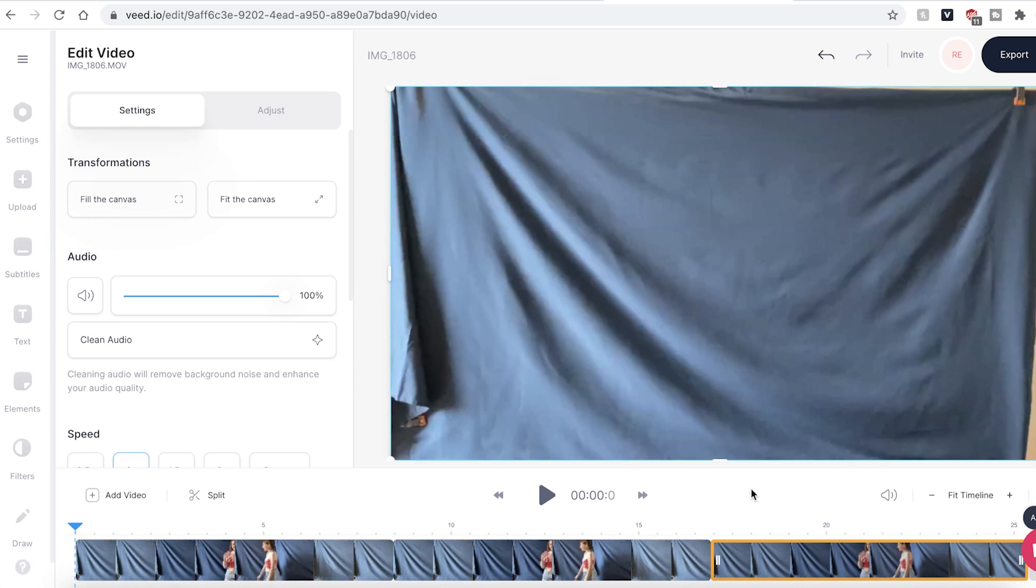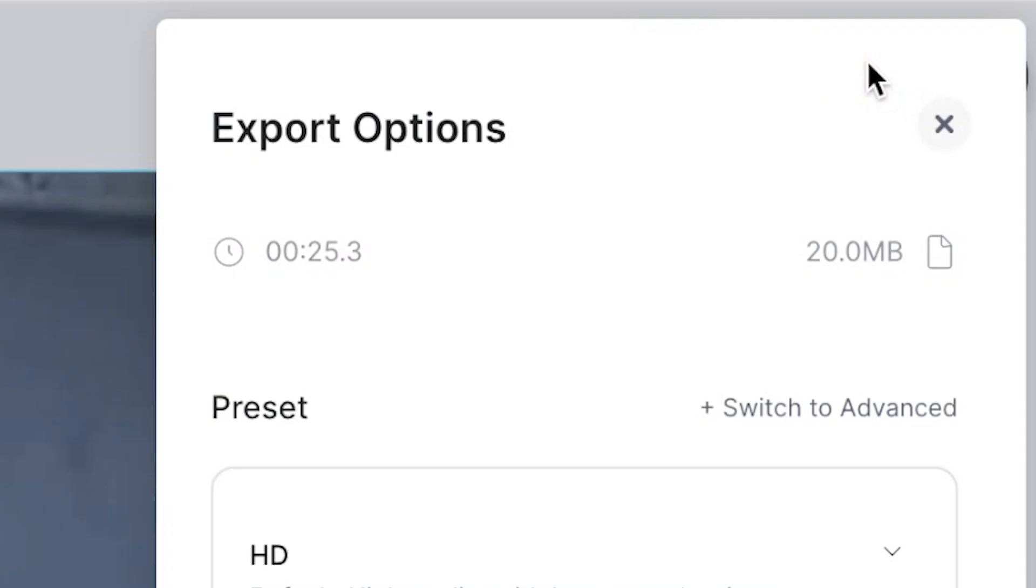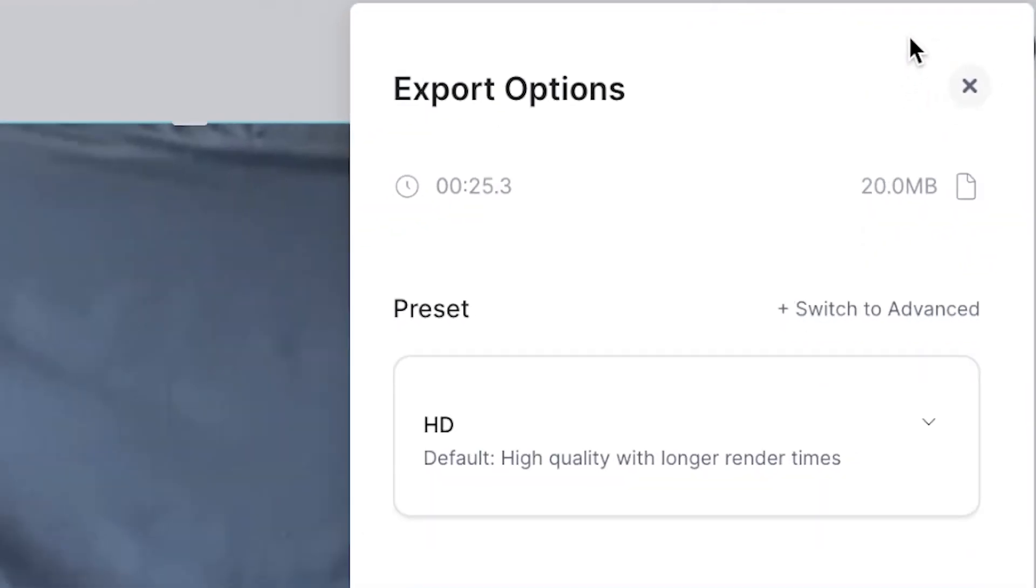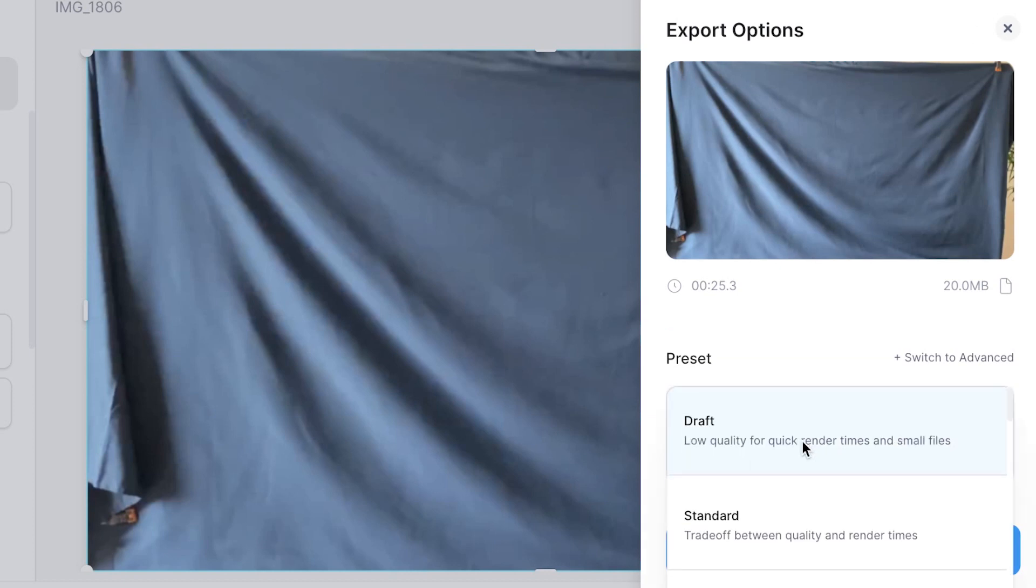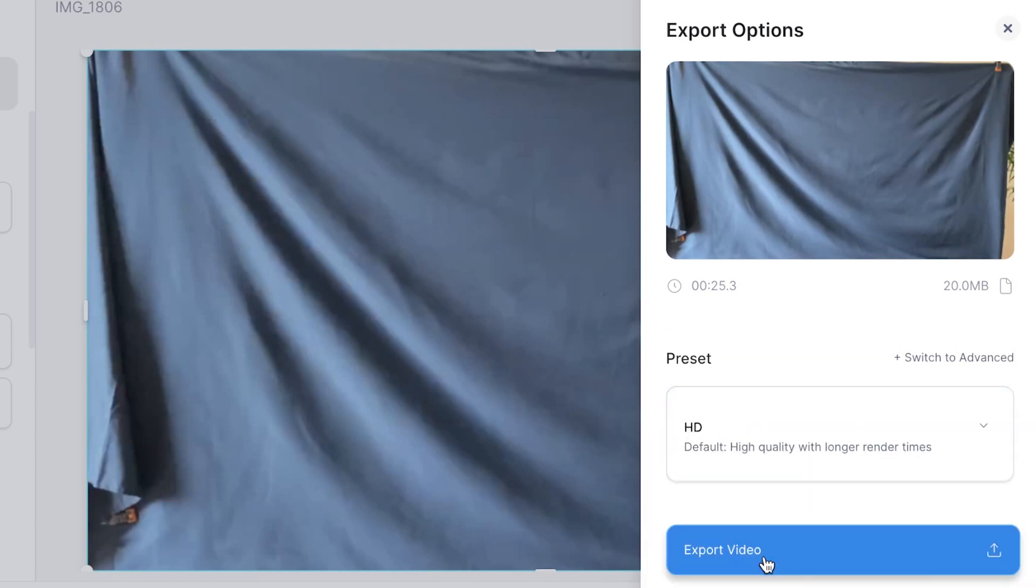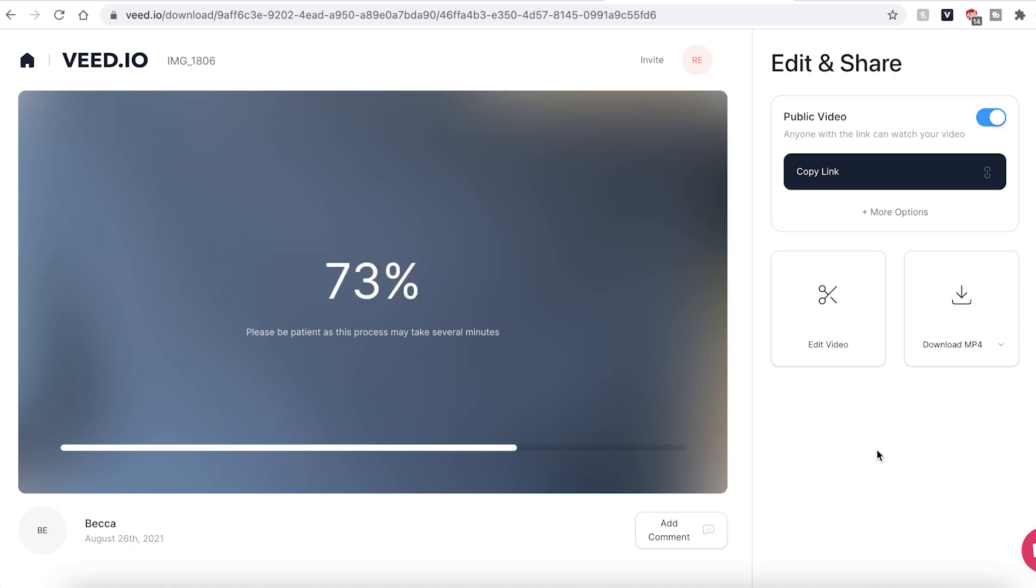When you have created your looped video, go ahead and click the export button in the top right. Again, you can choose a different preset and when you're ready, hit export video. Veed will then render and export your video. This may take a few seconds to a few minutes depending on your wifi speed and file size.